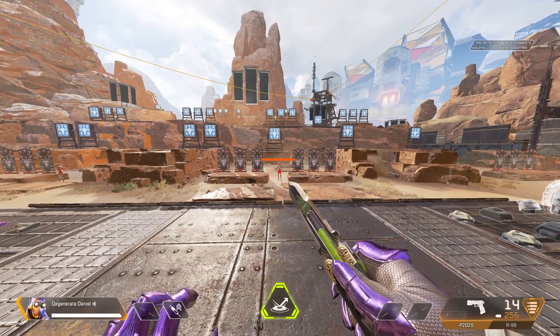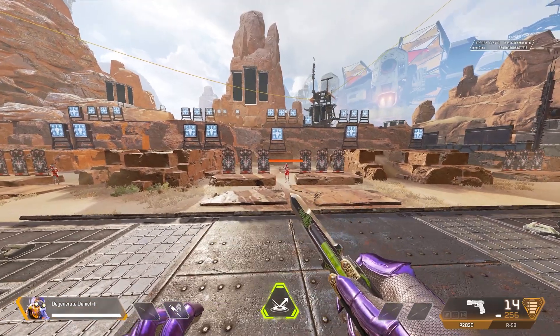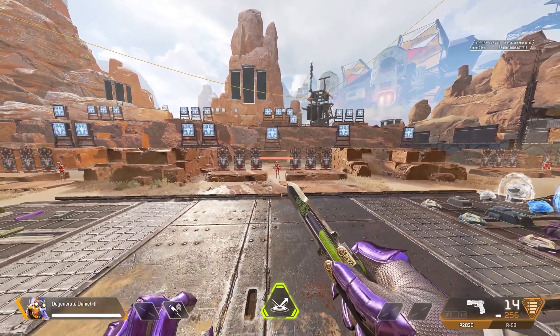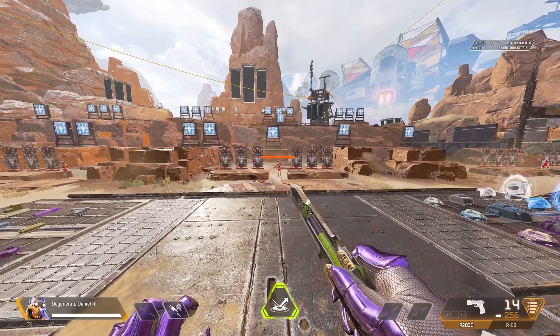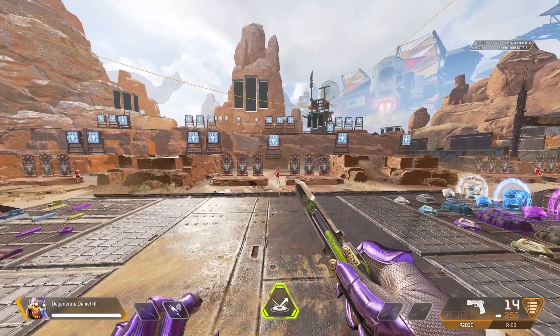So, you might believe that 110 FOV in Apex is actually the max FOV, but it's not.